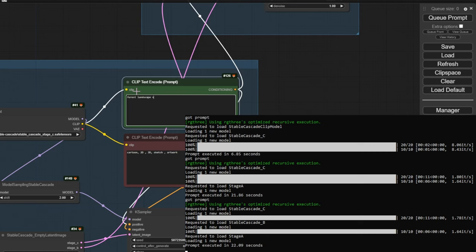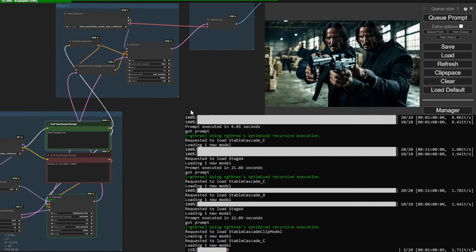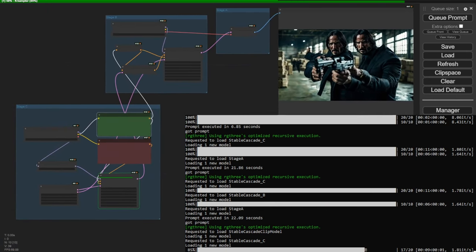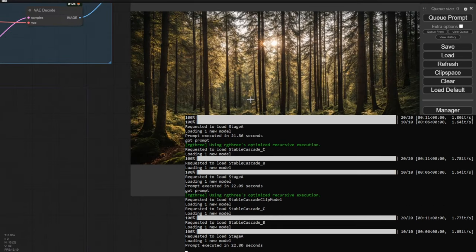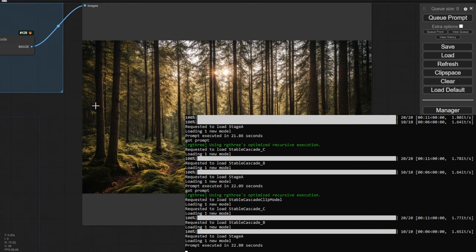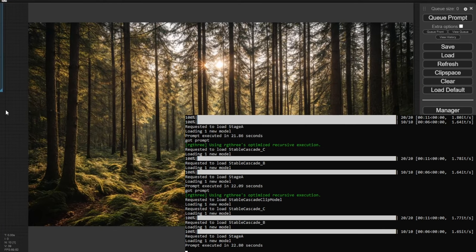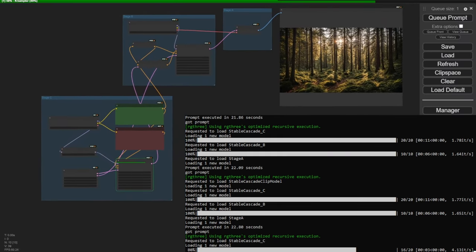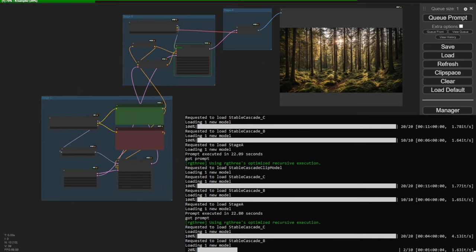Sometimes the AI generates weird images; I'll try a different prompt and come back to this one later — usually the AI models are fine after that. We got a landscape image at 3000x1700, taking about 11 seconds in Stage C and 6 seconds in Stage B. Let's try 1700 width and 3000 height for a portrait aspect ratio and see if the structure issues are resolved.